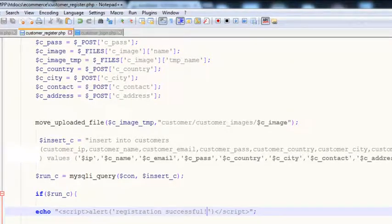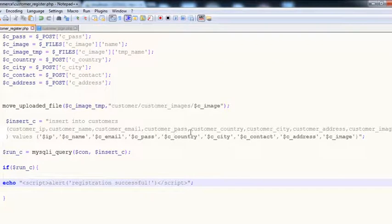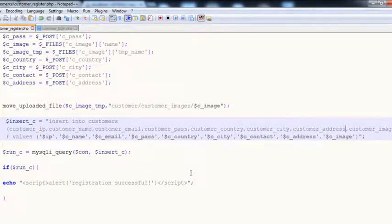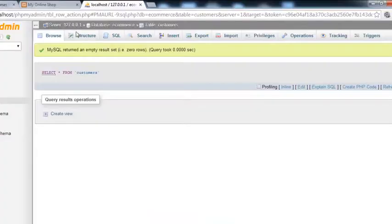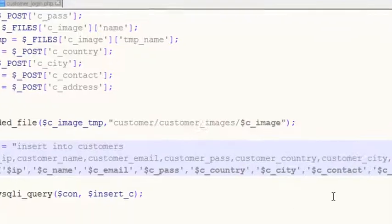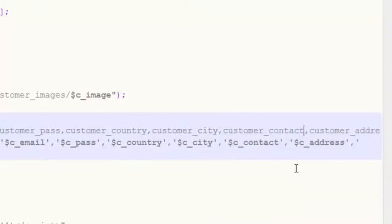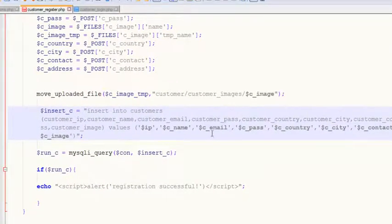Let me check: customer_ip, customer_name, customer_email, customer_password, customer_country, customer_city, customer_address, customer_image — we have forgot customer_contact here. That is the problem — yes, of course. We have forgot customer_contact after the city, so we need to add that as well. After customer_city we need to add customer_contact. So we have added that, that is fine. Now: customer_image, then values: ip, c_name, c_email, c_password, c_country, c_city, c_contact, c_address and c_image. Everything is fine now.